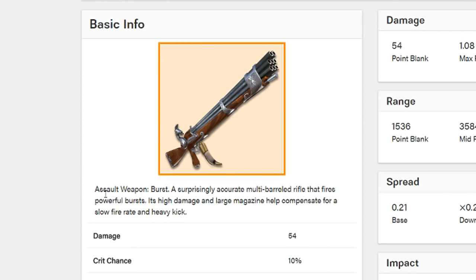As you can see here, it says it's a burst assault weapon. For the description, it says a surprisingly accurate multi-barreled rifle that fires powerful bursts. Its high damage and large magazine help compensate for a slow fire rate and heavy kick.